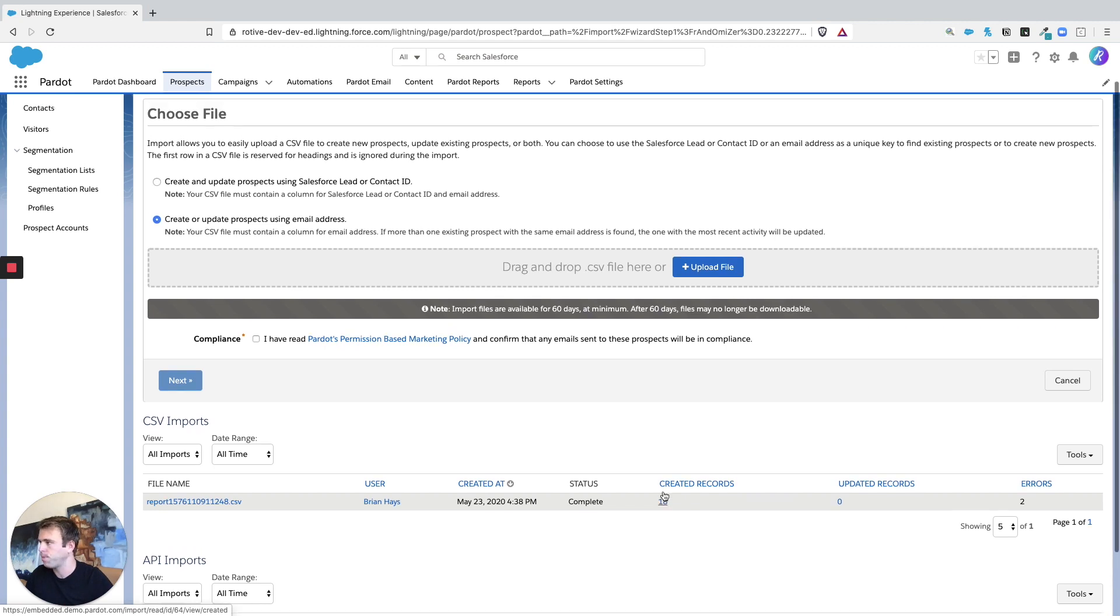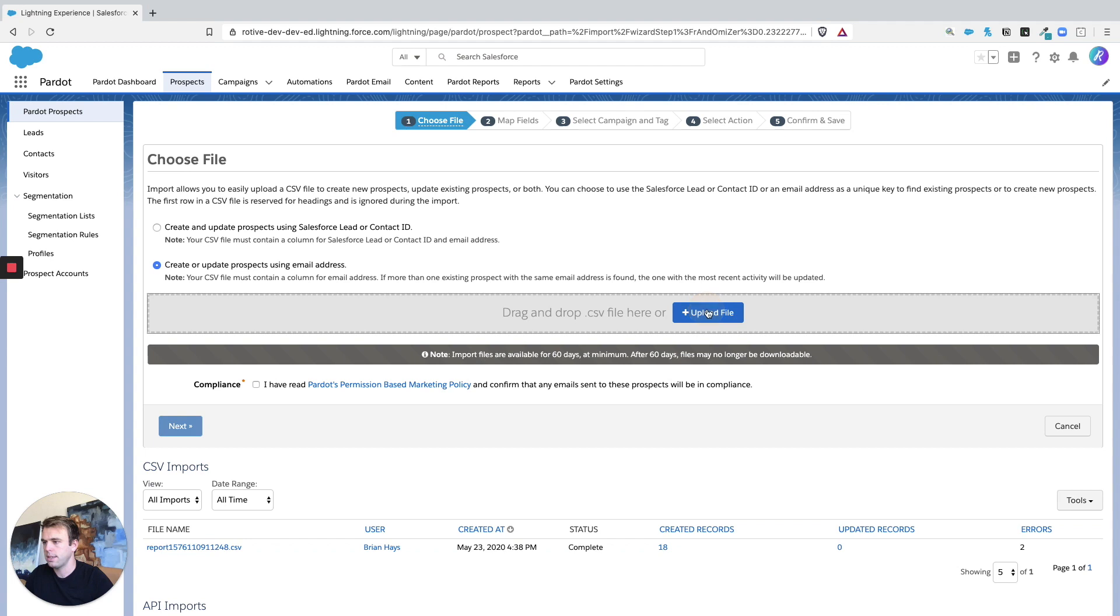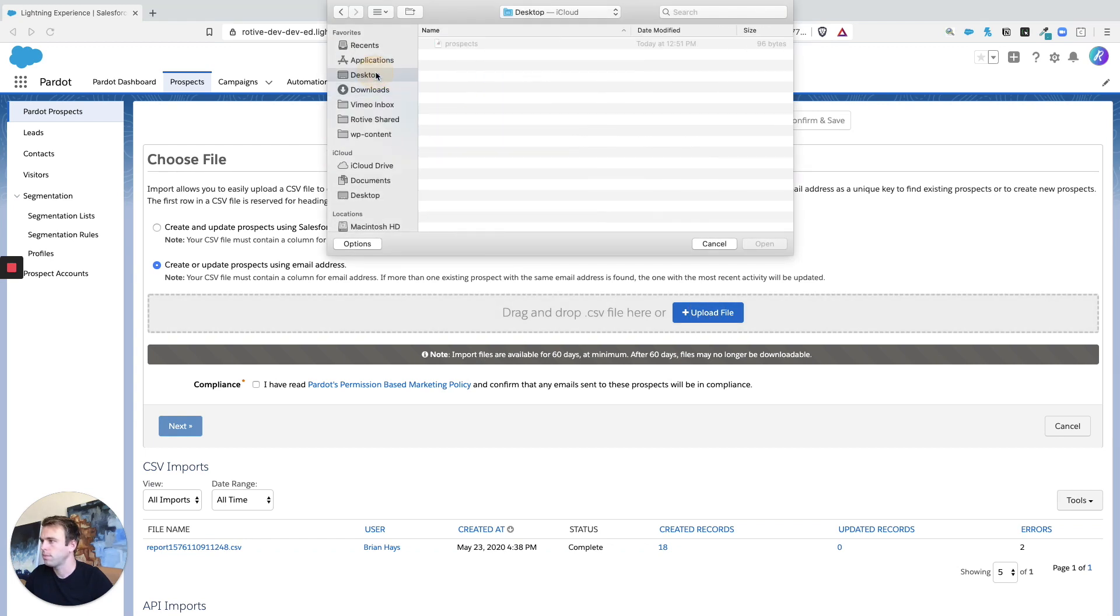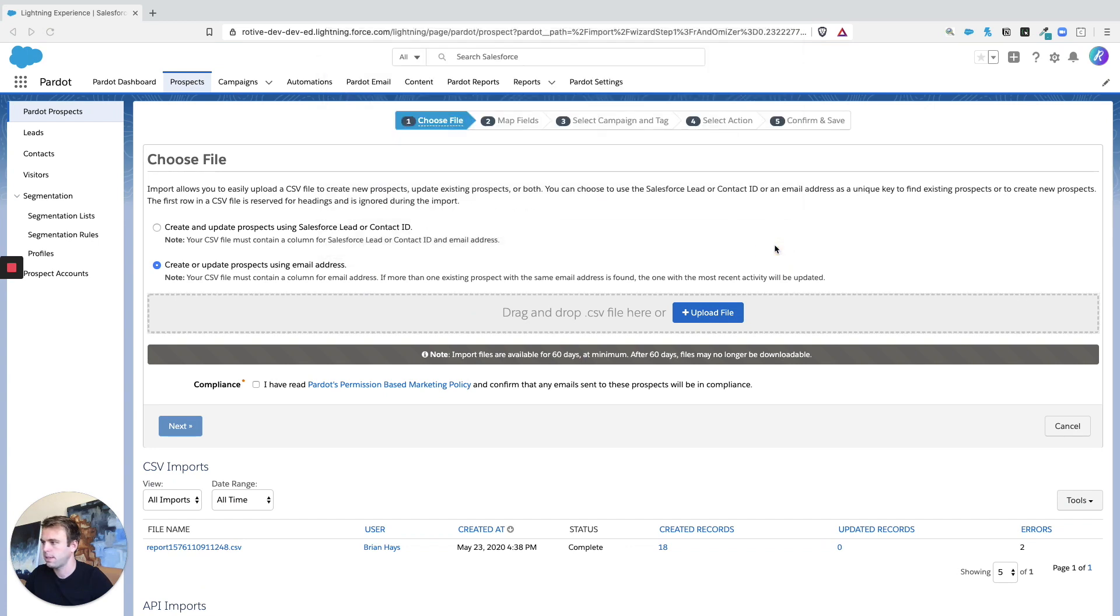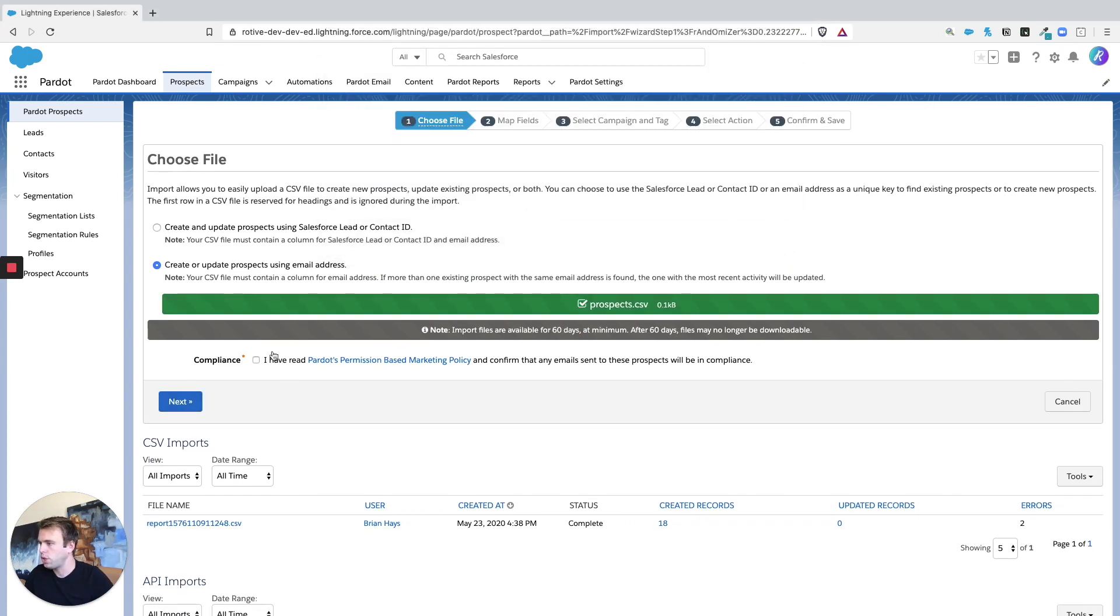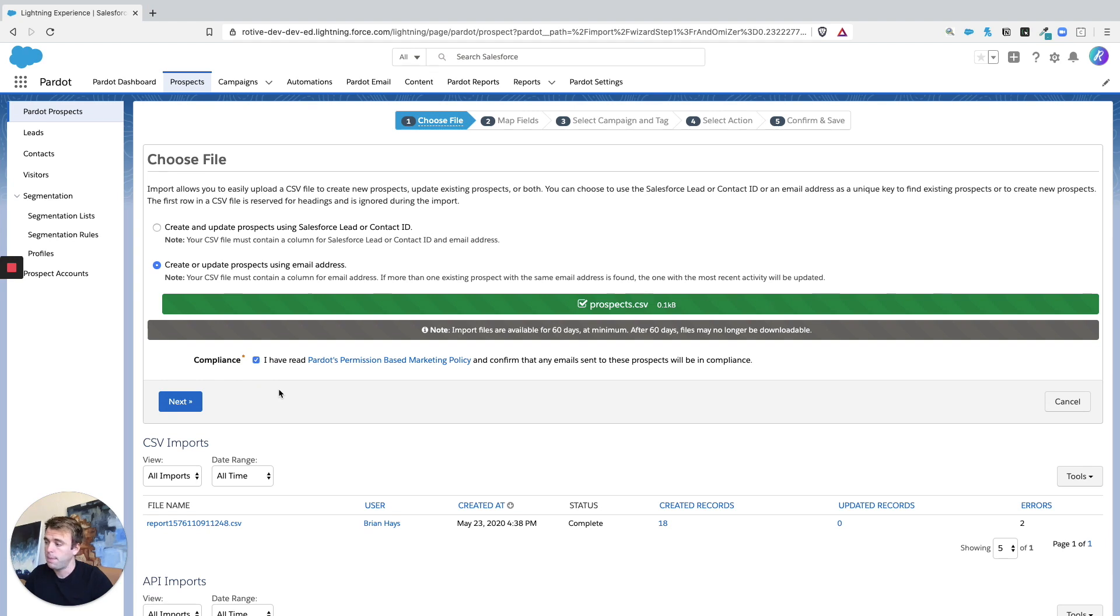So let's create or update based on email address and choose our CSV file. There we go, prospects. Go ahead and check the box for the permission-based marketing policy. It's definitely good to read through this, but essentially you're saying that whoever you're importing into Pardot for the purpose of emailing has agreed to receive your emails and opted in.